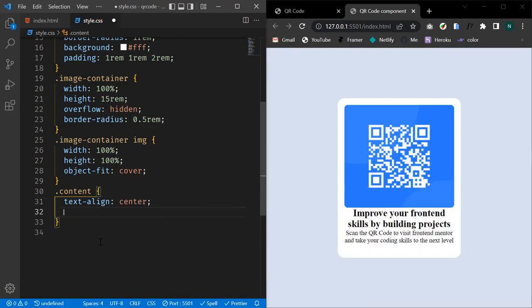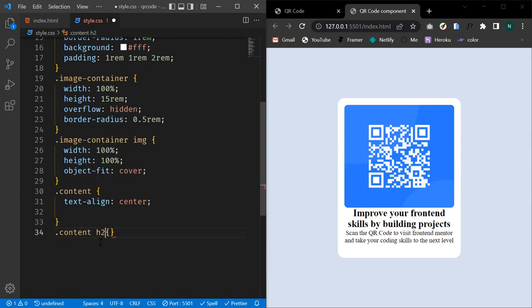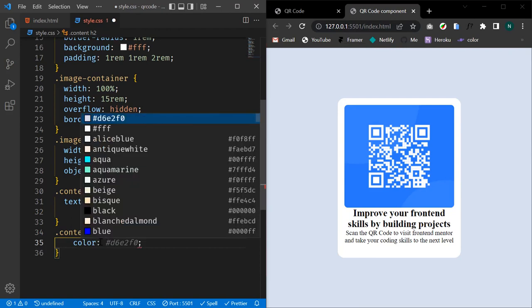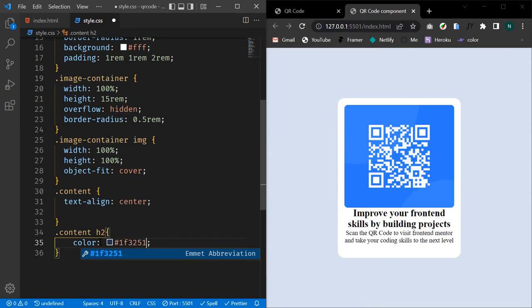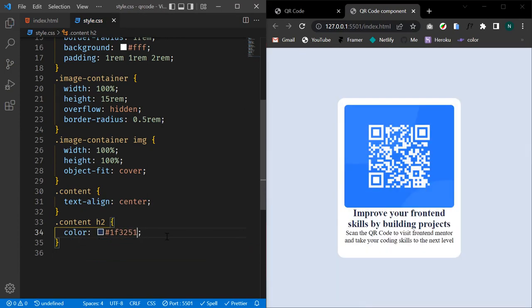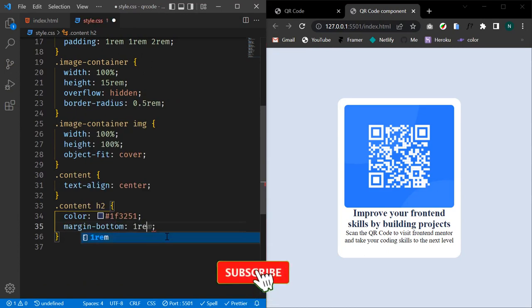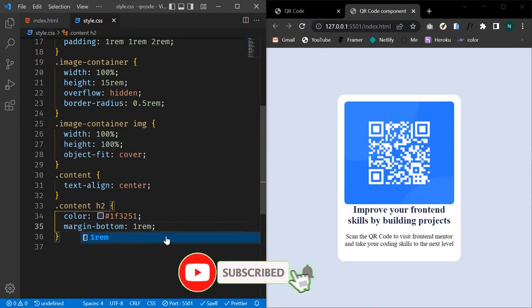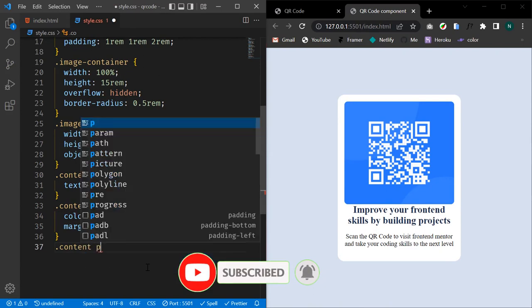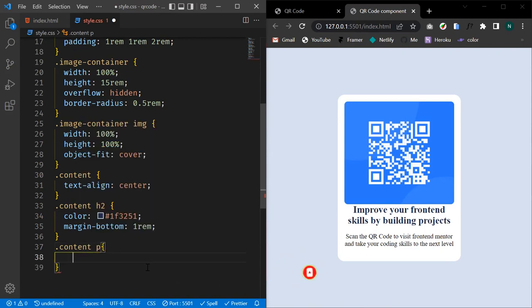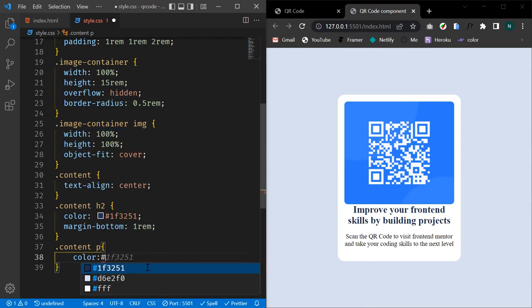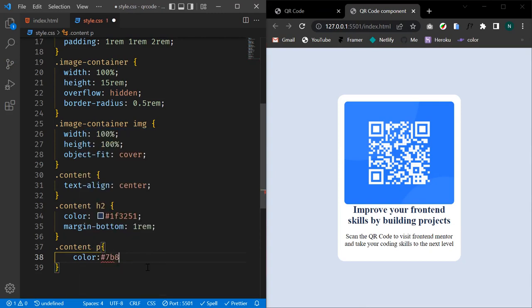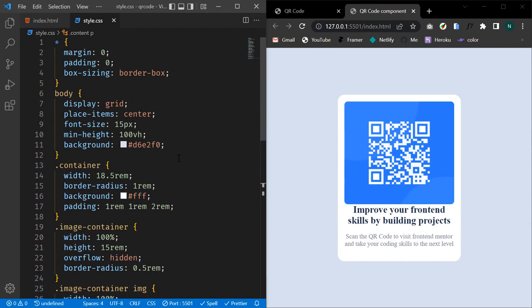Now let's target our h2 in the content and give it a color of #1f3251. And let's target our paragraph in the content and give it a color of #7b879d.